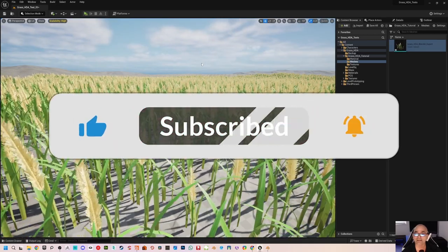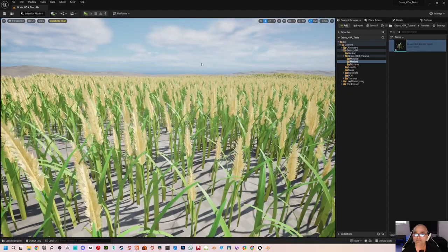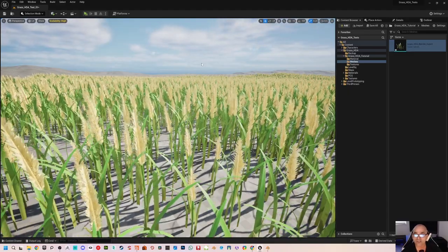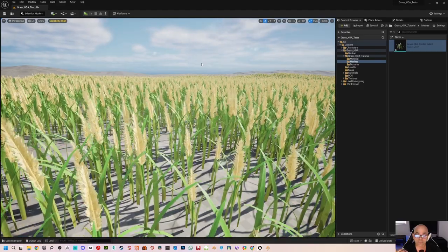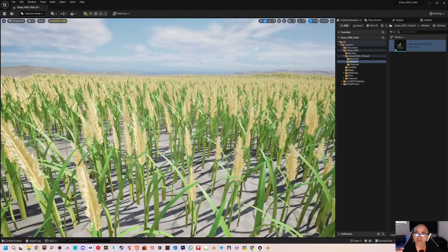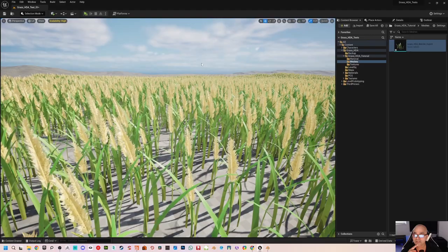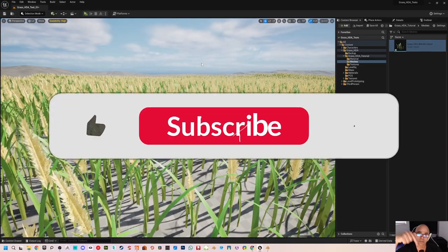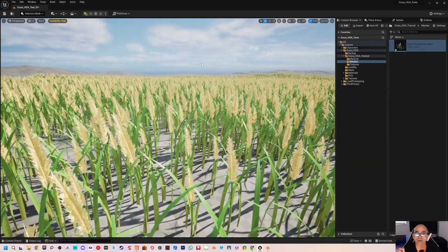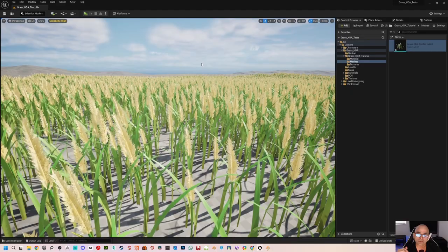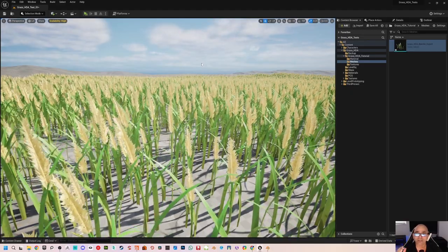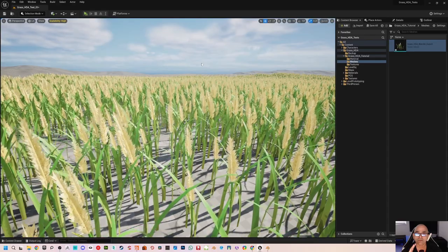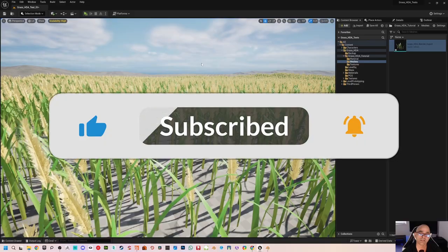That's the end of the tutorial series! Hope you had fun creating this grass — starting all the way from Houdini, using Blender as intermediary software, then in Unreal creating the PCG and spawning the grass on a terrain. If you have any questions or comments, post them below. I'll be adding a link to the textures and will try to include the HDA in the description. Thanks for watching, make sure to like and subscribe!